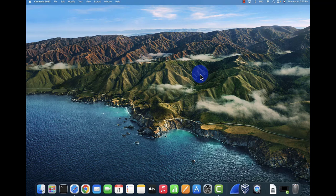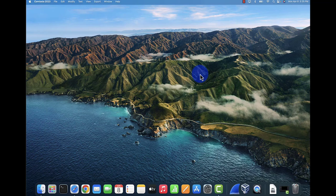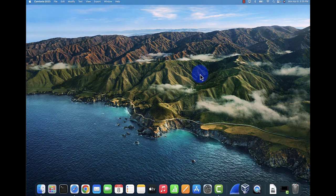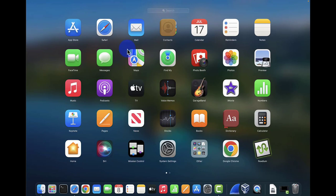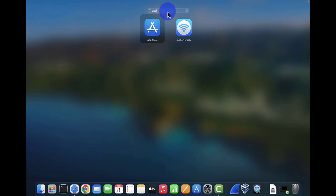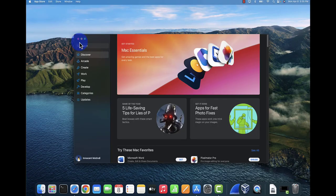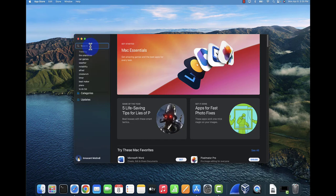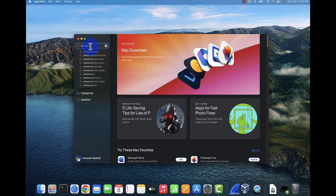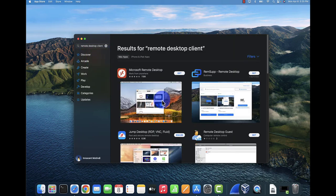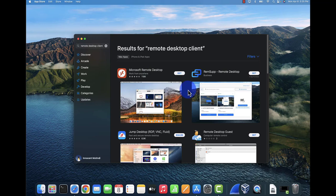We are now on the Mac device. We need to find the remote desktop app and configure it to connect to the Windows PC we already set up. We'll launch the app store and search for the remote desktop client. Microsoft Remote Desktop is what we want.